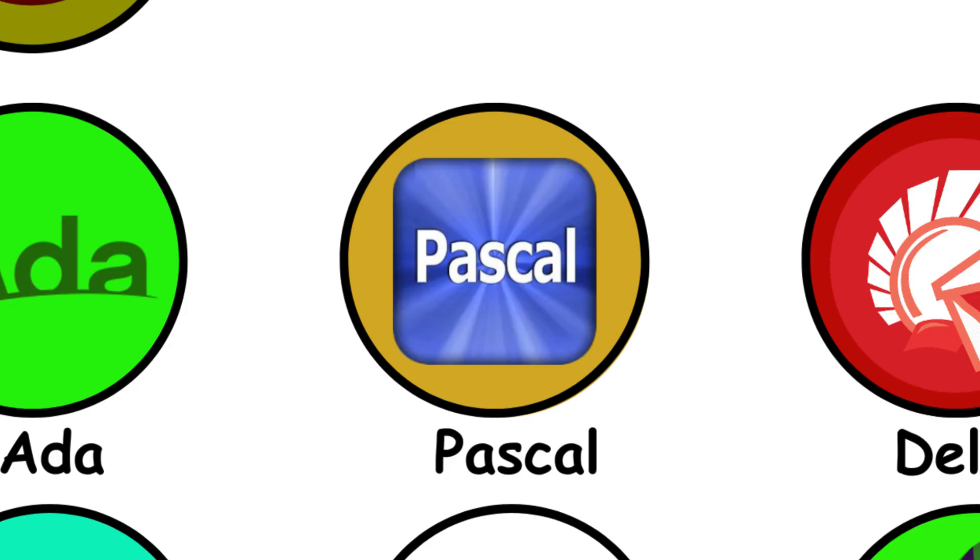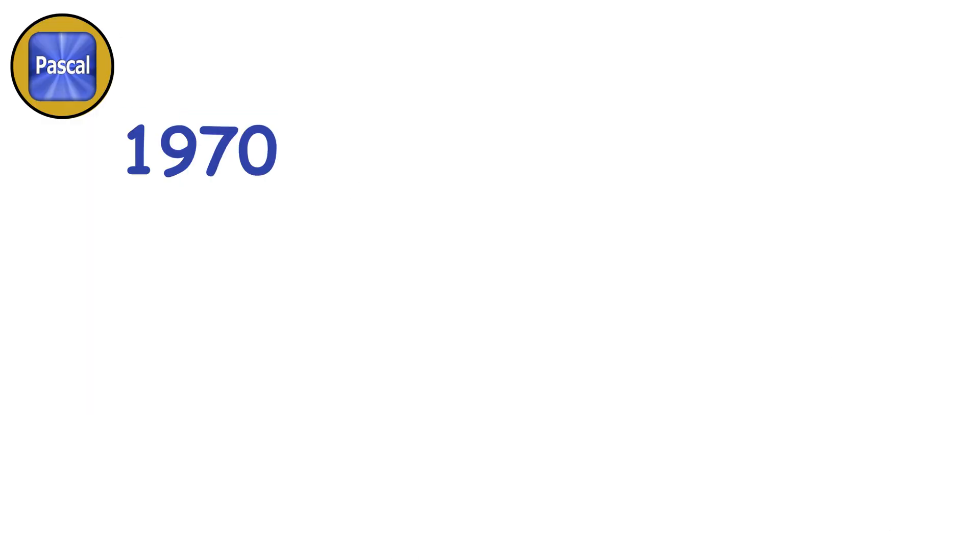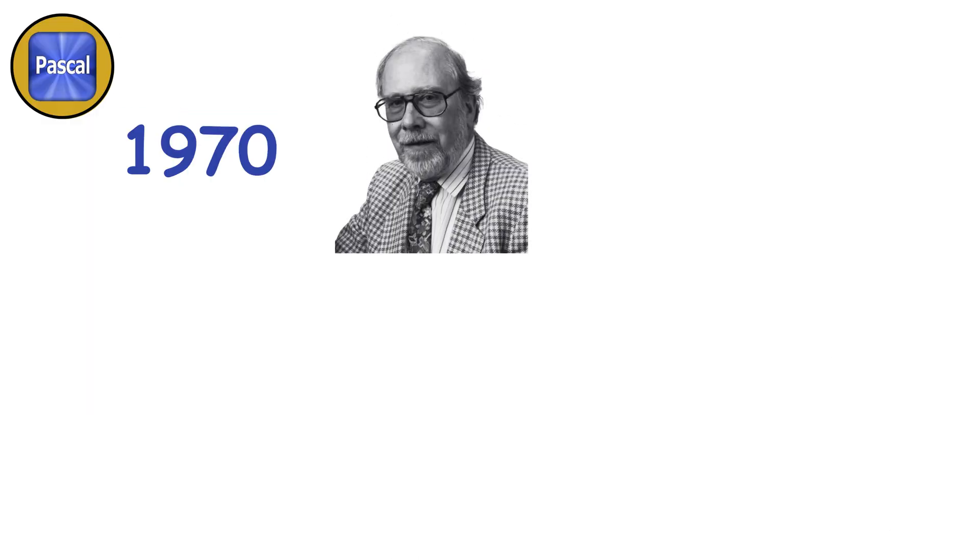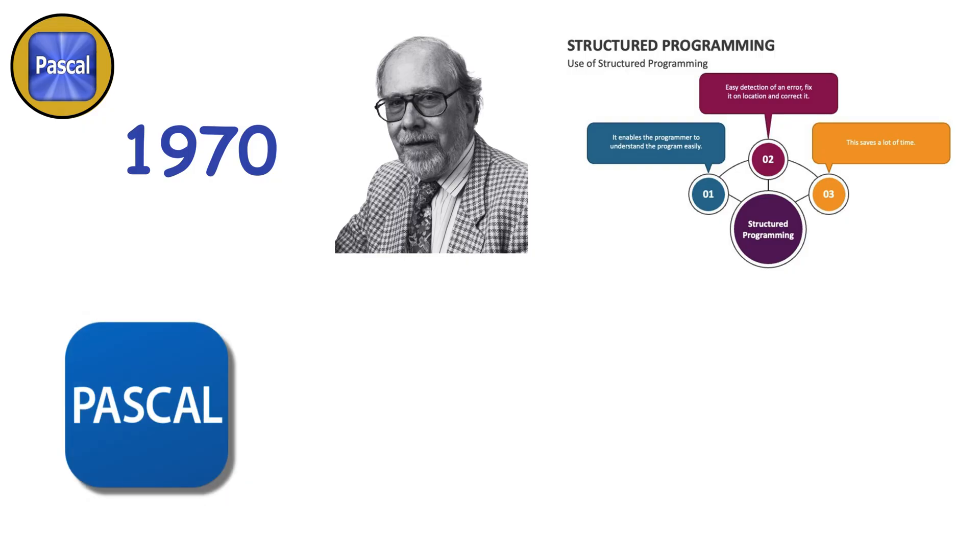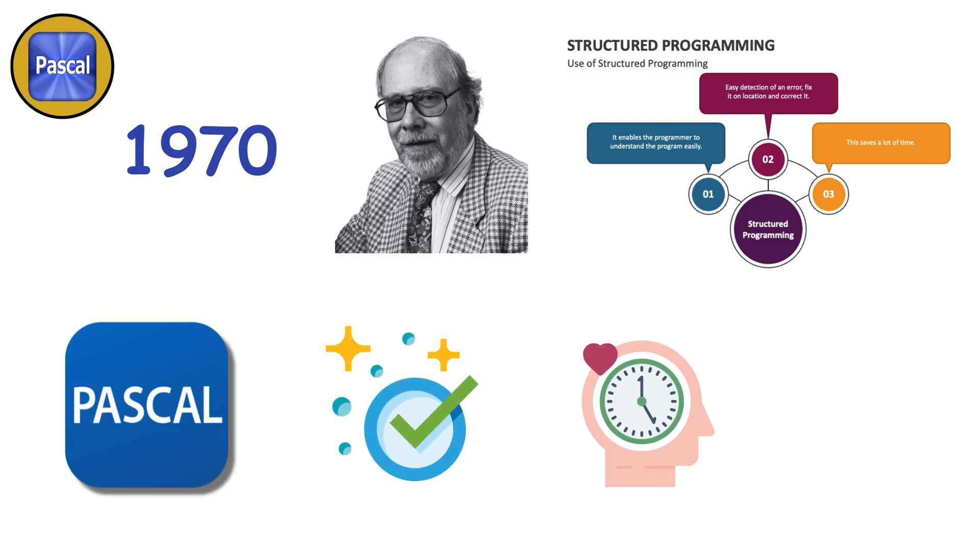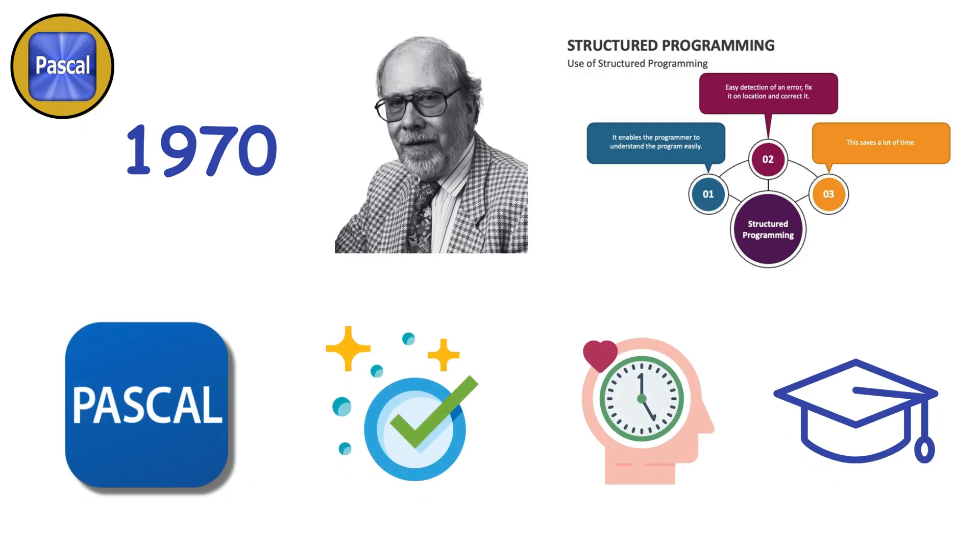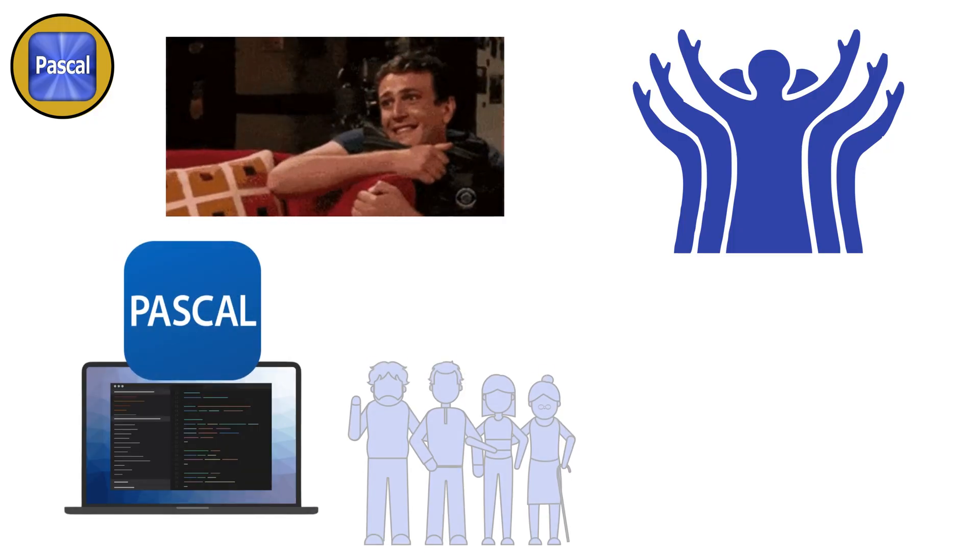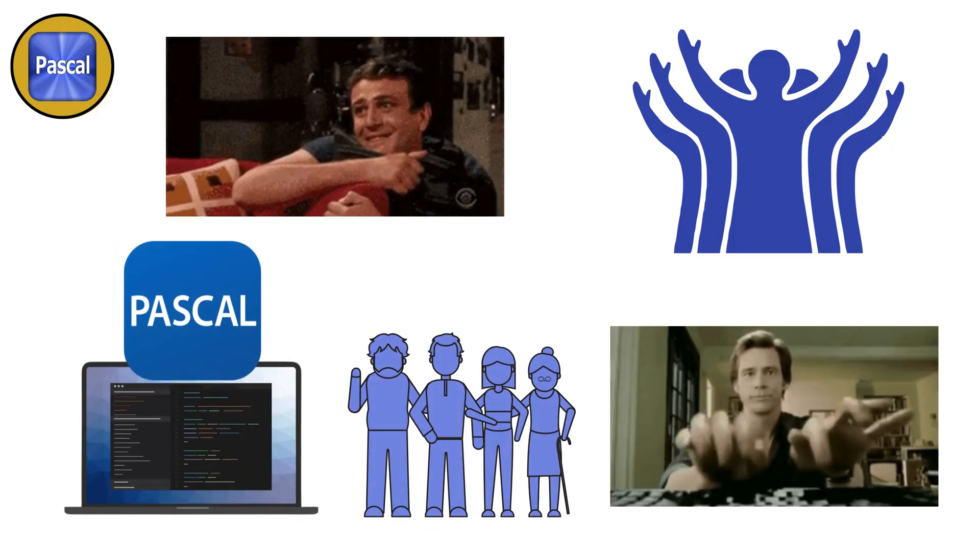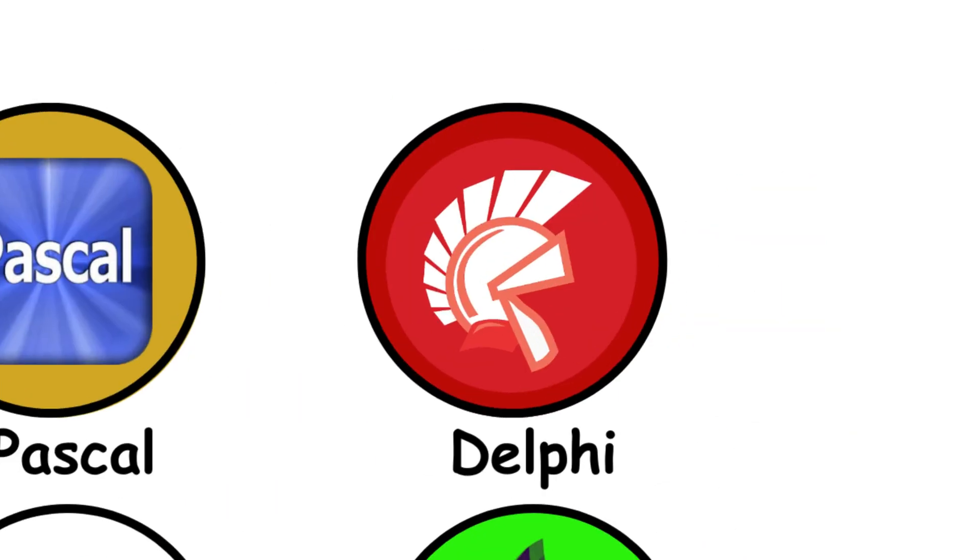Pascal. In the early 1970s, Nicholas Wirth wanted to teach the world structured programming. His answer was Pascal, clean, disciplined, almost academic. Students loved it, professors worshipped it. And though it faded, Pascal trained an entire generation to think like programmers.